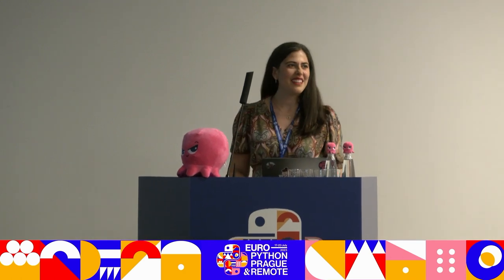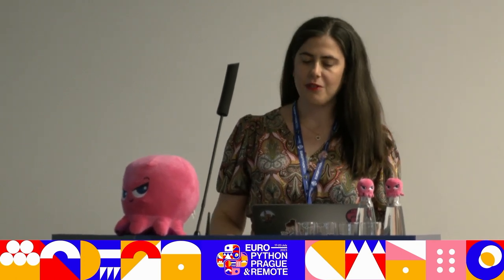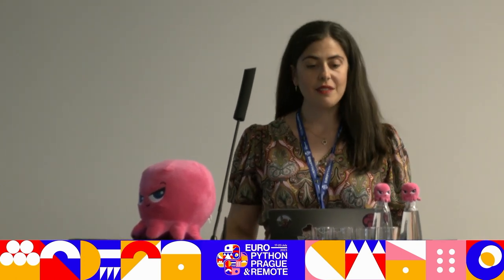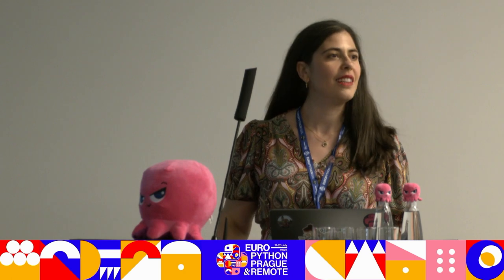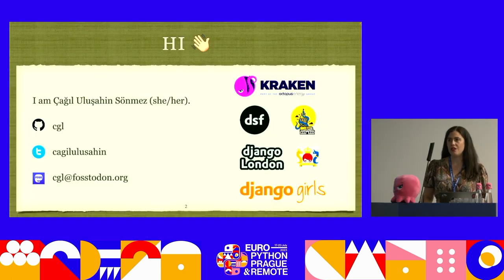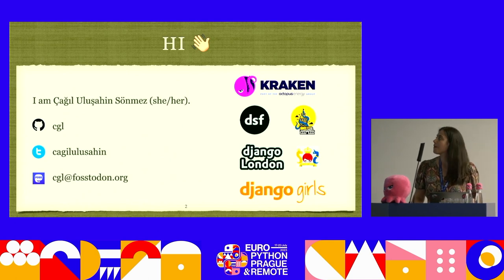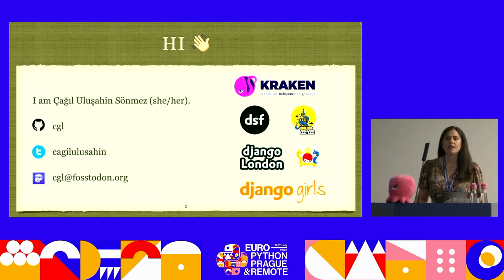It's great to be here — big room, lots of people! Today I'm going to talk about coding conventions. But first, let me introduce myself. My name is Cho, my pronouns are she/her, and you can find me on GitHub, Twitter, or Mastodon. I currently work as a lead backend engineer at Kraken Tech.